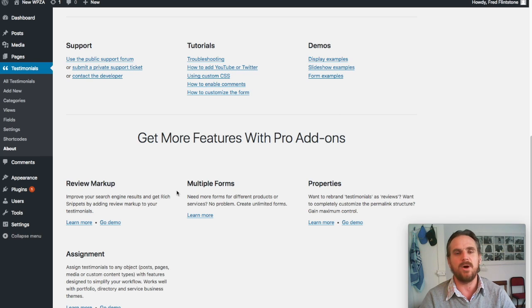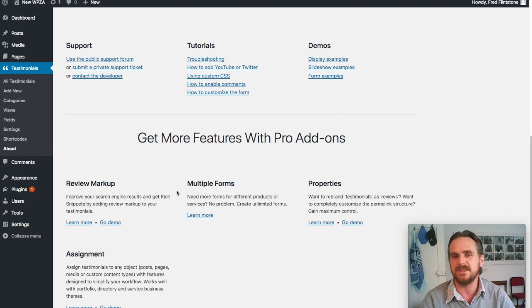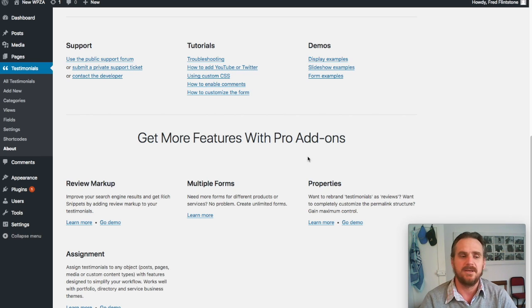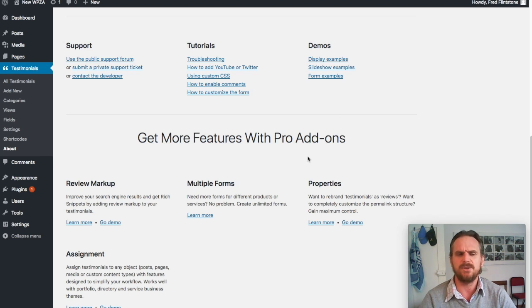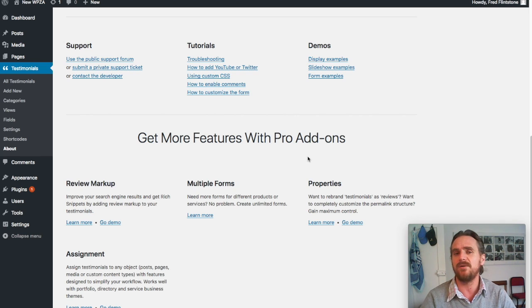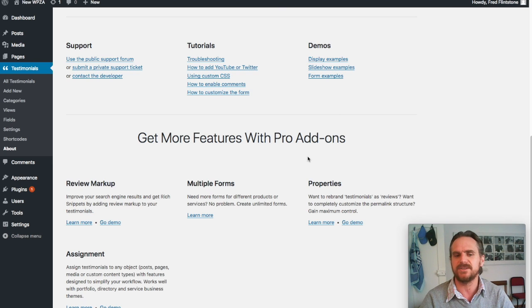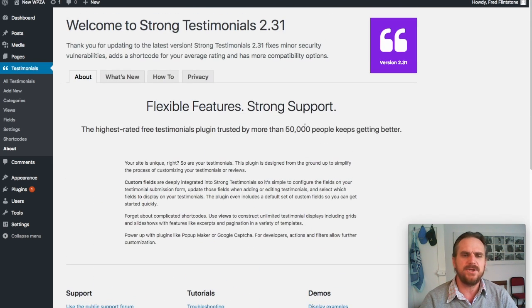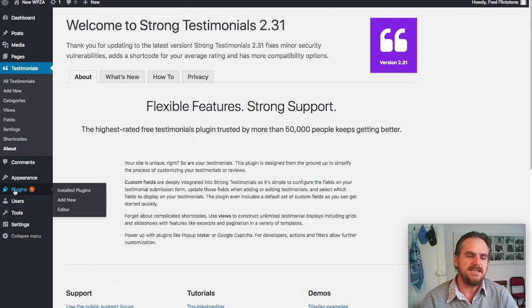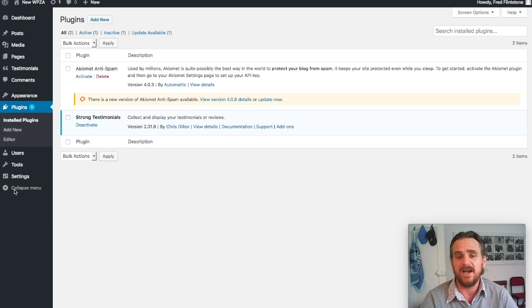The nice thing about this plugin is that it actually has pro add-ons so you can get more features for this plugin. It's a plugin where they offer the basic features for free and if you want to do more advanced things, you need to buy the upgrades. Similar with security plugins—I know iThemes Security and WordFence, you can buy the security that gives you basic security or go for the pro version that gives you even more granular control over your site.